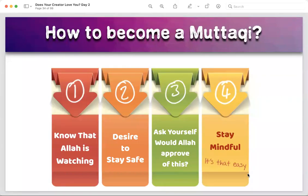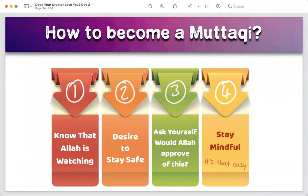Now, the formula to become a muttaqi — four easy steps. First: keep remembering that Allah is watching me. It will help you so much and you won't make mistakes. Second: desire to stay safe — have the desire that you don't want to end up in punishment or Hellfire, and this will be your biggest motivation to not do anything wrong. Third: ask yourself 'Would Allah approve of this?' before whatever you do — make it a habit. And fourth: stay mindful.